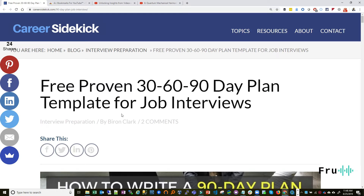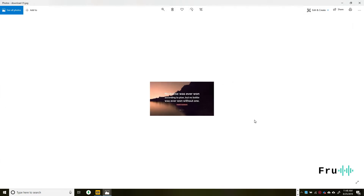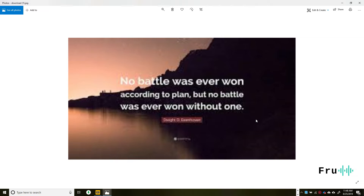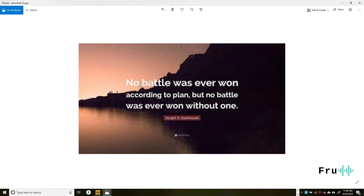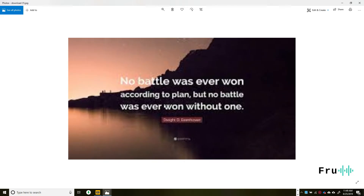Before we look at the content of the article itself, I want to share this picture on screen. It's a quote from Dwight Eisenhower, one of the former presidents of the United States. He said: 'No battle was ever won according to plan, but no battle was ever won without one.' Plans are essential. Another variation: 'Failing to plan is planning to fail.'